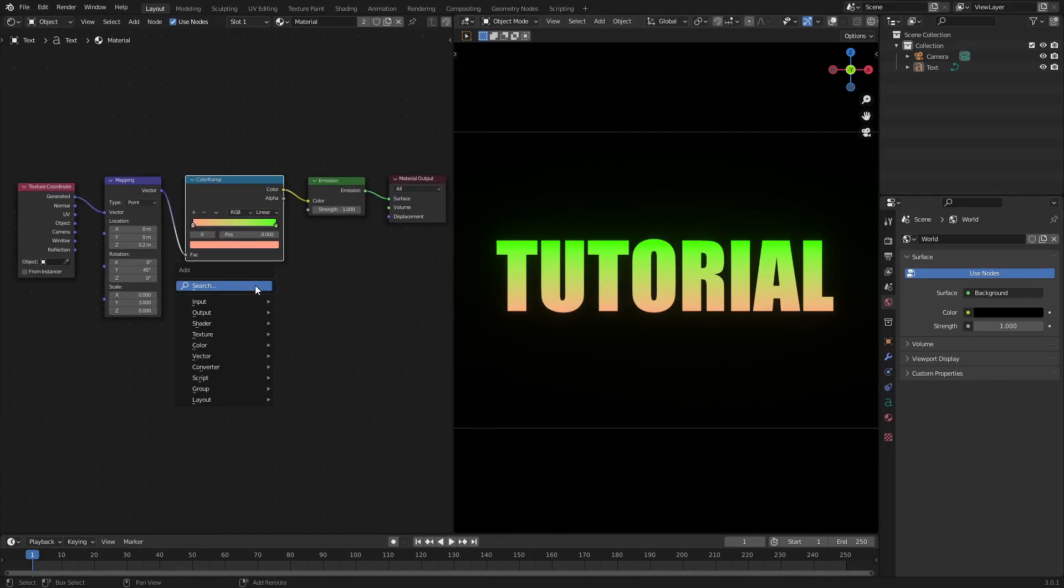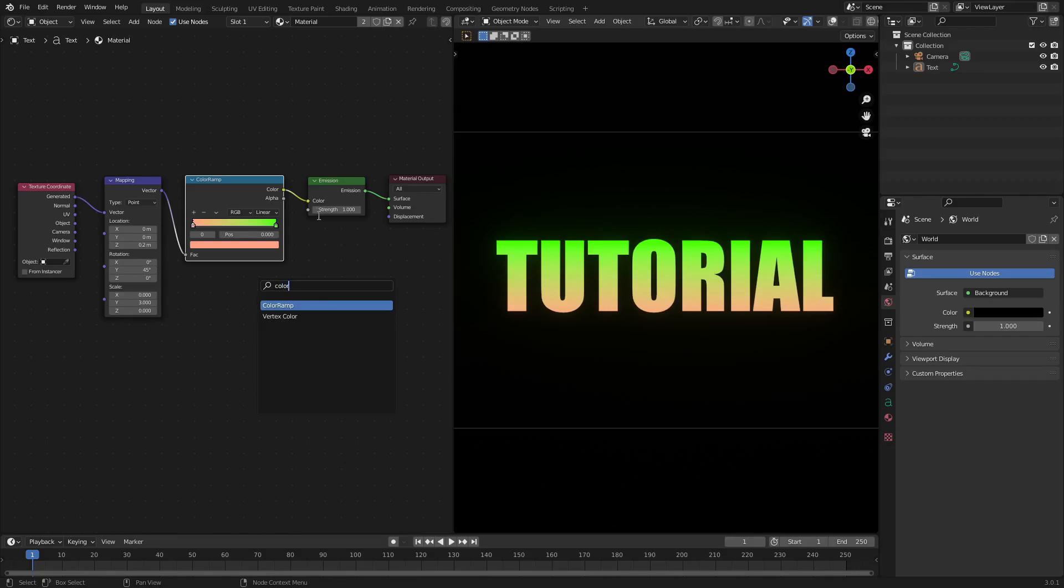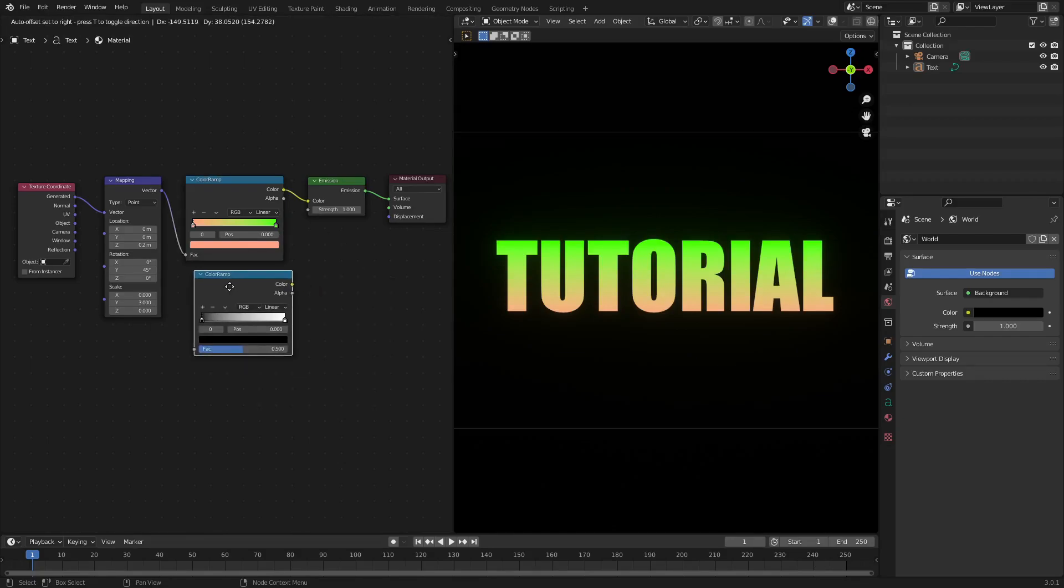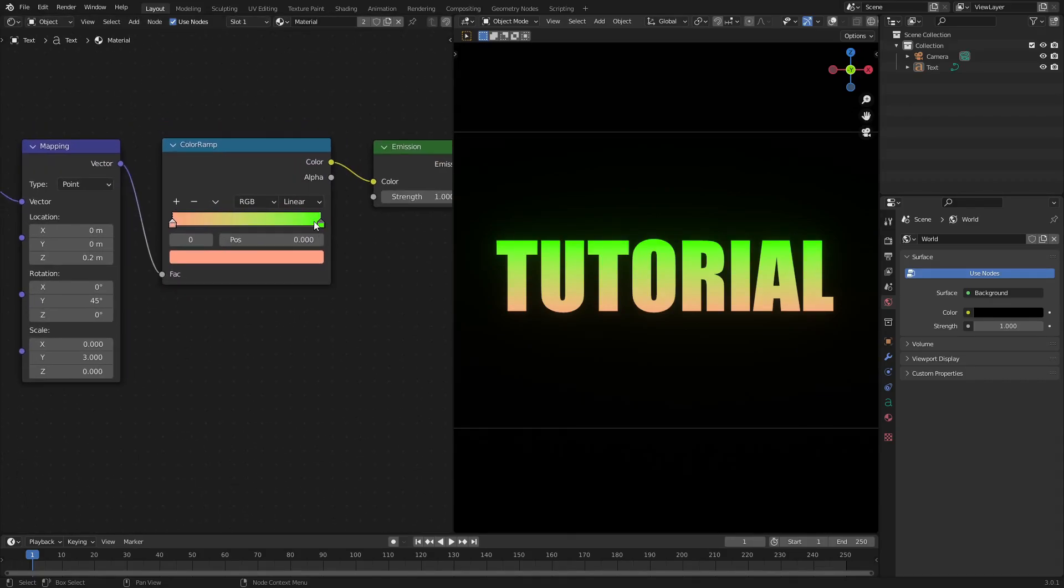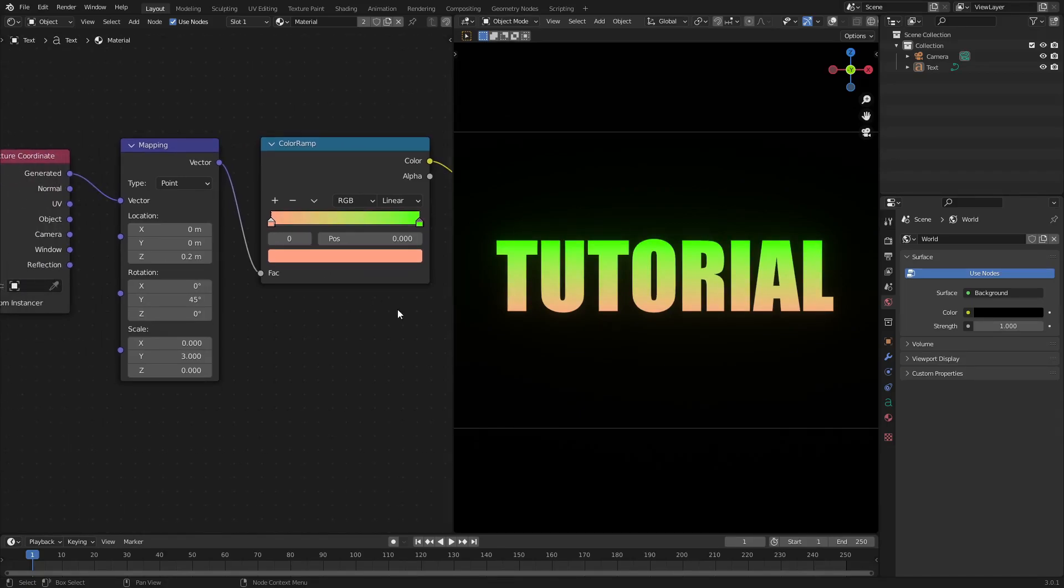Then we have a color ramp node, which is Shift+A, search color ramp. There you go, right there. I just changed the colors to the two colors that I wanted: green and this peachy color, which looks really good, really tropical. Looks like a watermelon, I suppose.